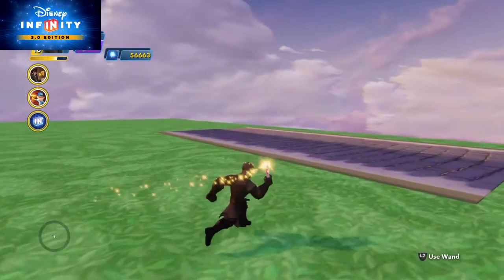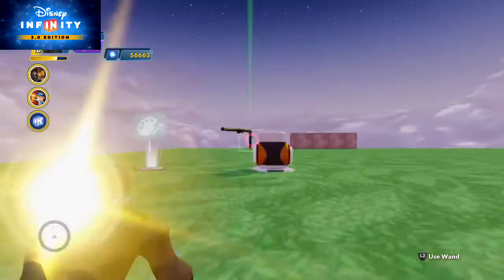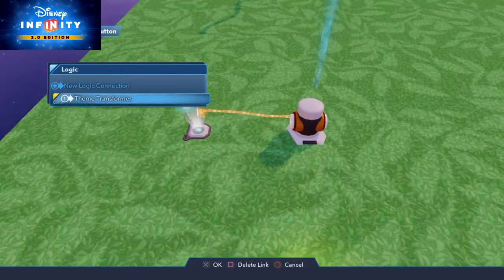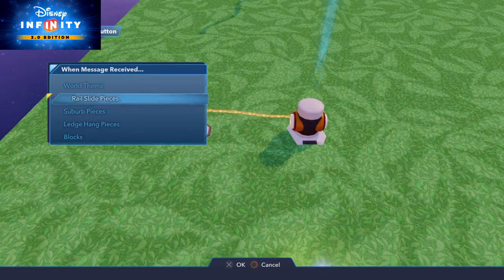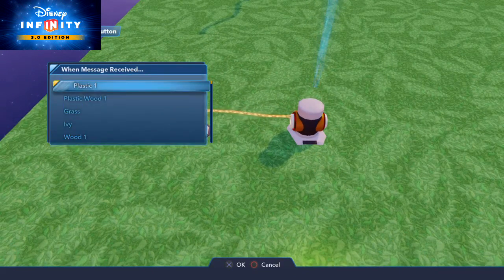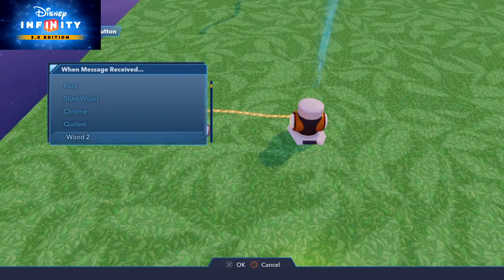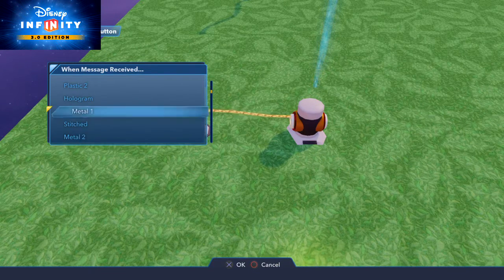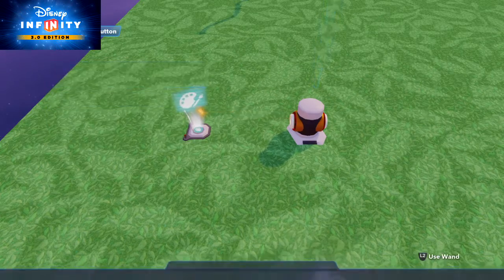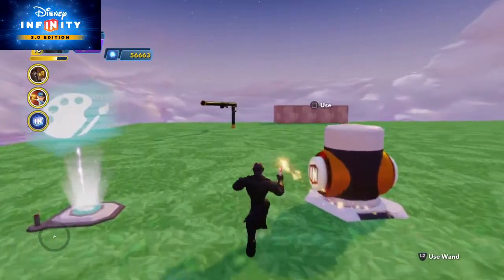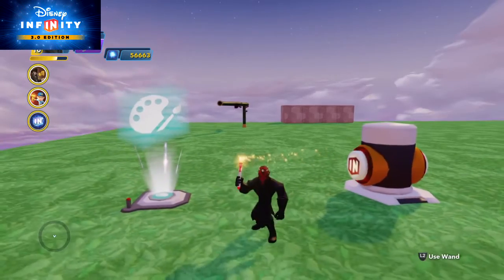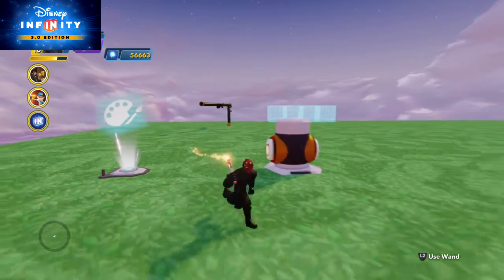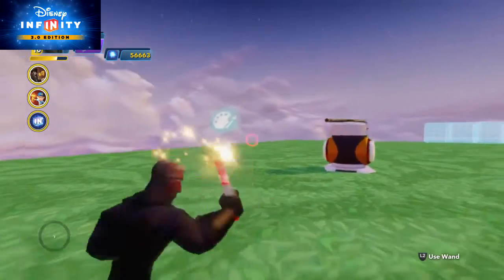Again, so simple to use. I want to change blocks and I select from the list what I want the blocks to look like. Let's go hologram. It's pretty obvious. And I push the button and all my blocks have become holograms.